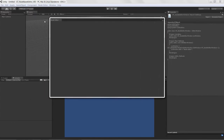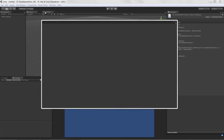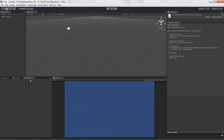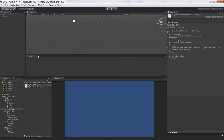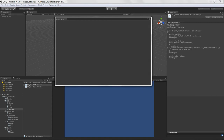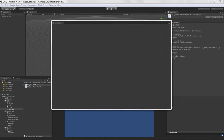We have a node editor window that's floating and can be docked anywhere or left free-floating. It comes with a close button, a maximize button, and we can add tabs. It's a generic window Unity provides so we can build our own custom editors.